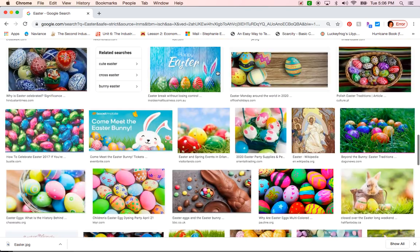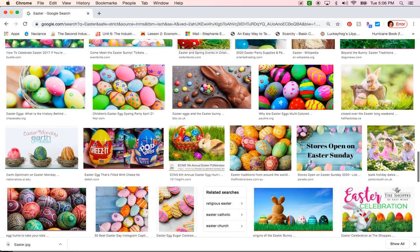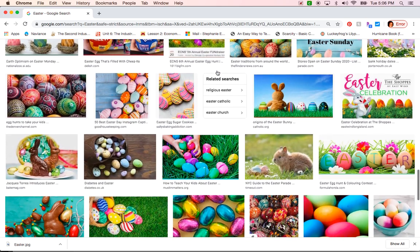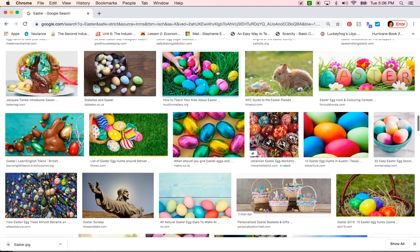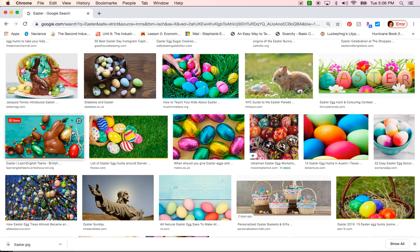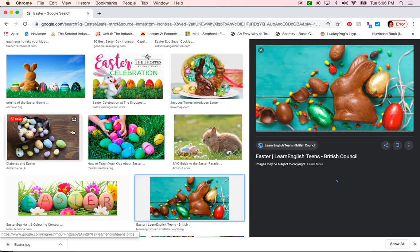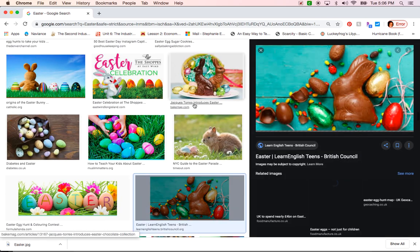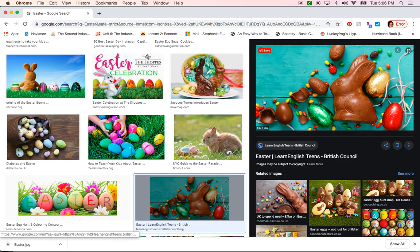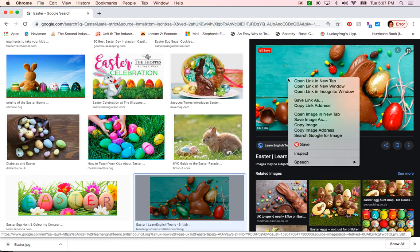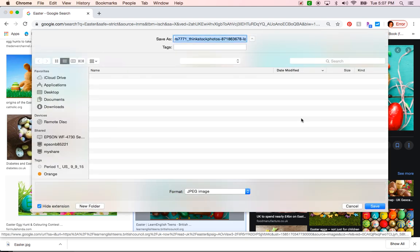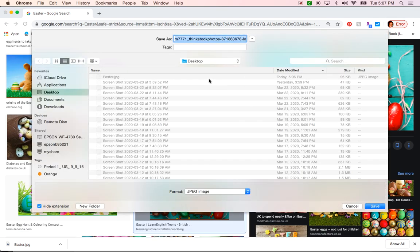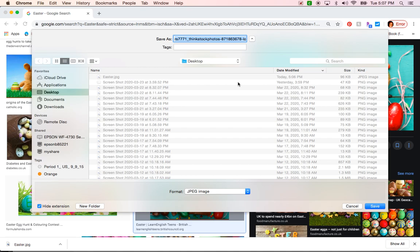I have one with chocolate bunny. I clicked on that picture. I'm going to right click on the picture, scroll down to save image as. Choose a place for the picture to be saved, type a new name so Easter 2, hit save and voila.